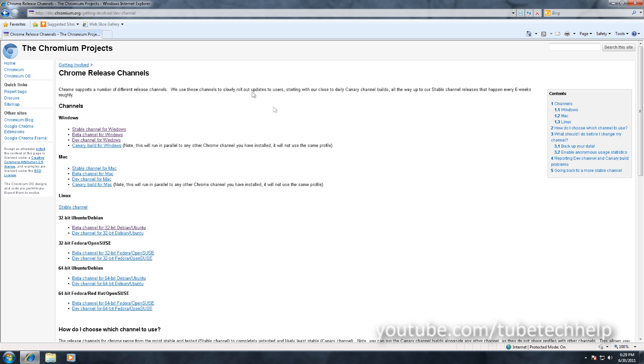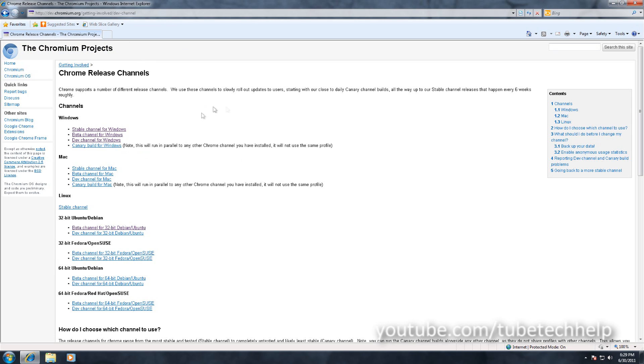So to get this you just want to go to the link in the description and then you'll see the chromium.org page. This is the open source Chromium, this is what Google Chrome is based off of, the open source project, and you'll be able to install which version of Google Chrome you want to.